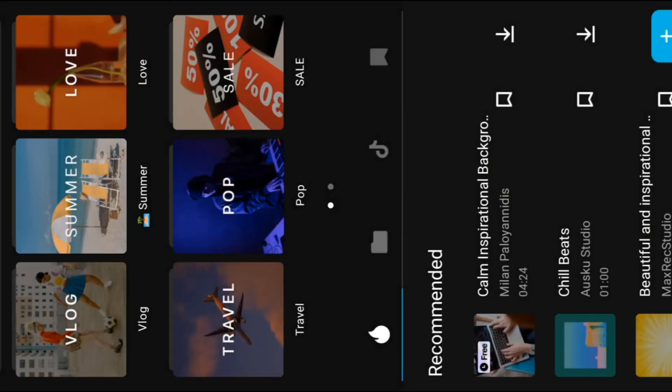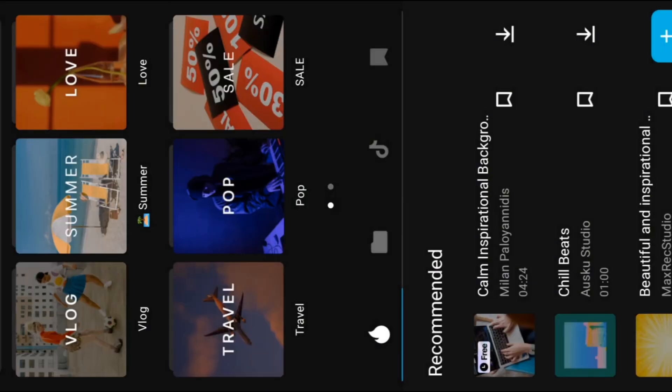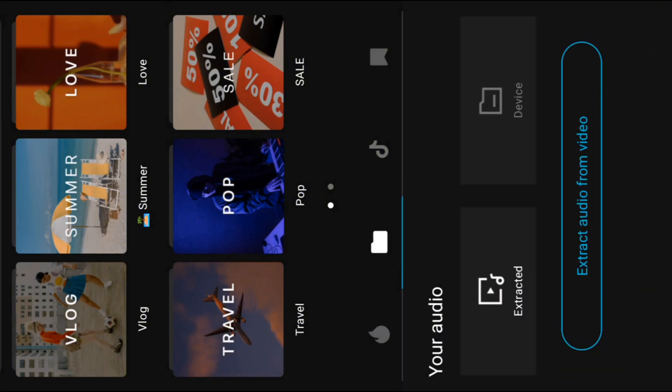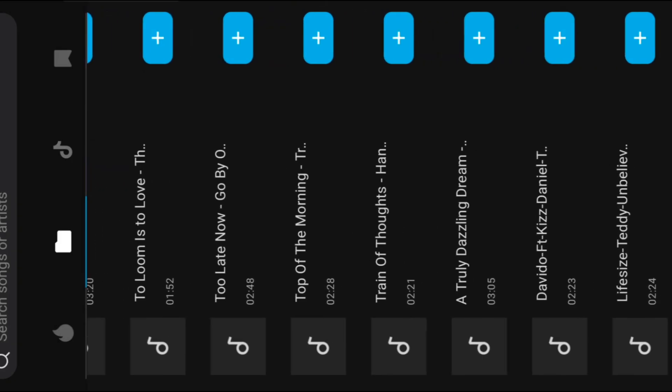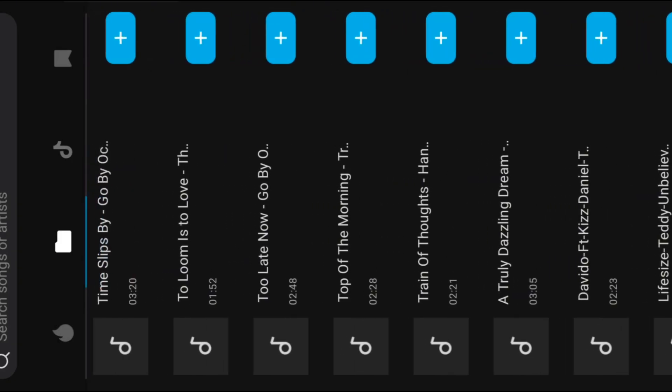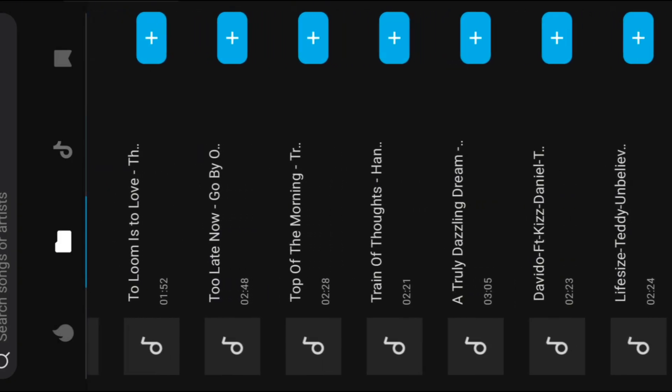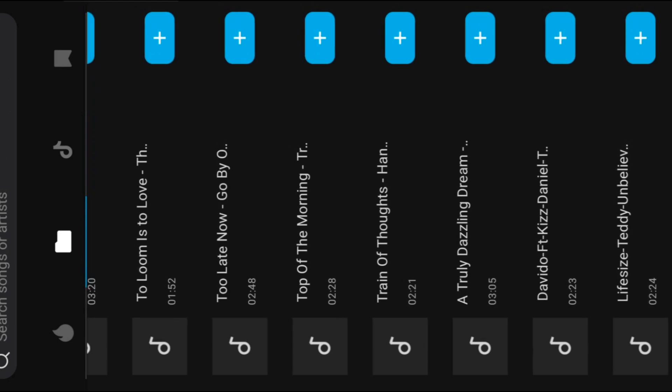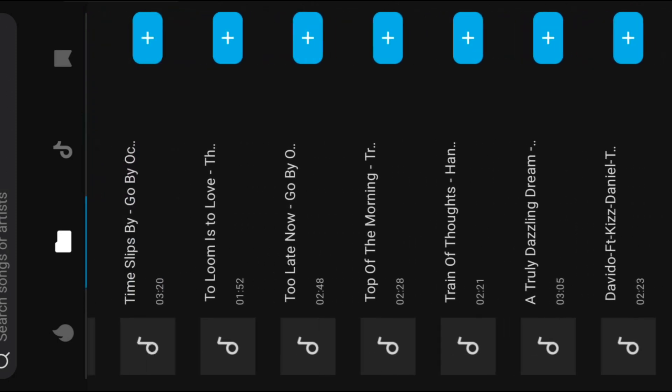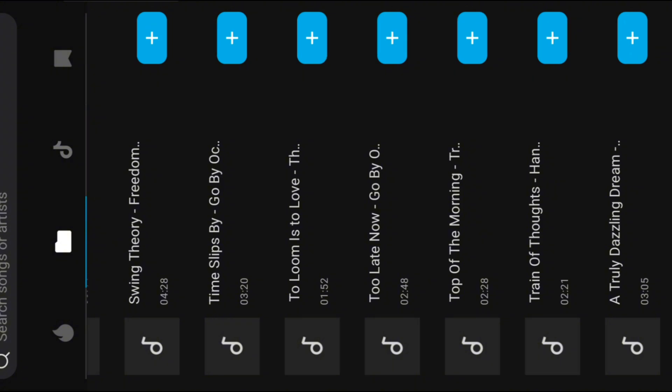Next up is adding music to your video. CapCut has varieties of music, but for this video I'll be using the songs I downloaded and I know they are free to use. To add a song, listen to the song and add it to your video.